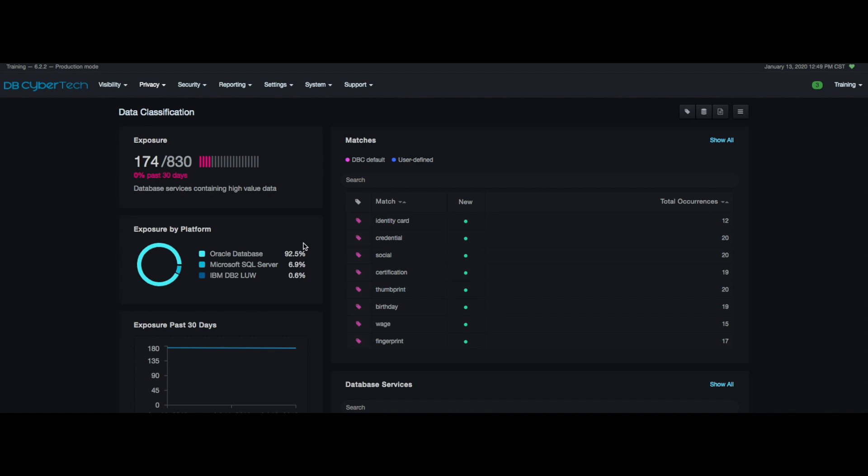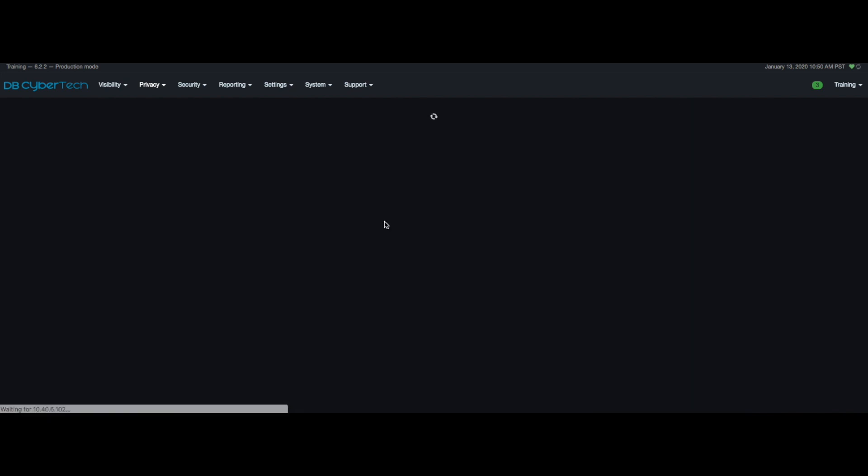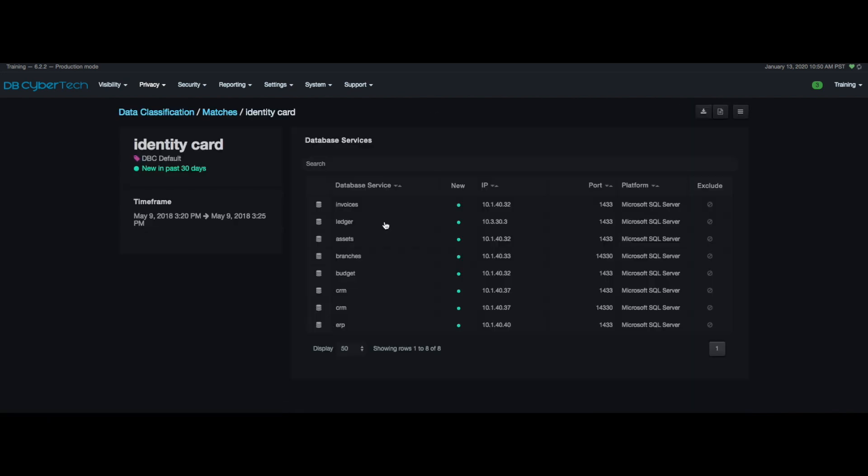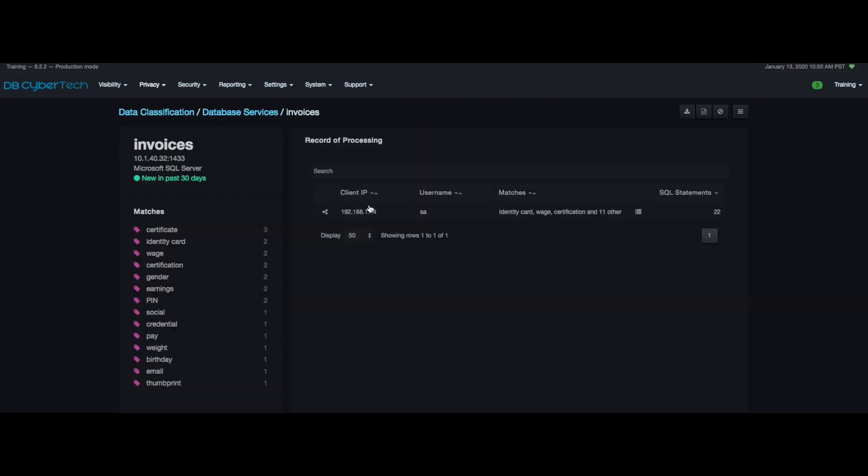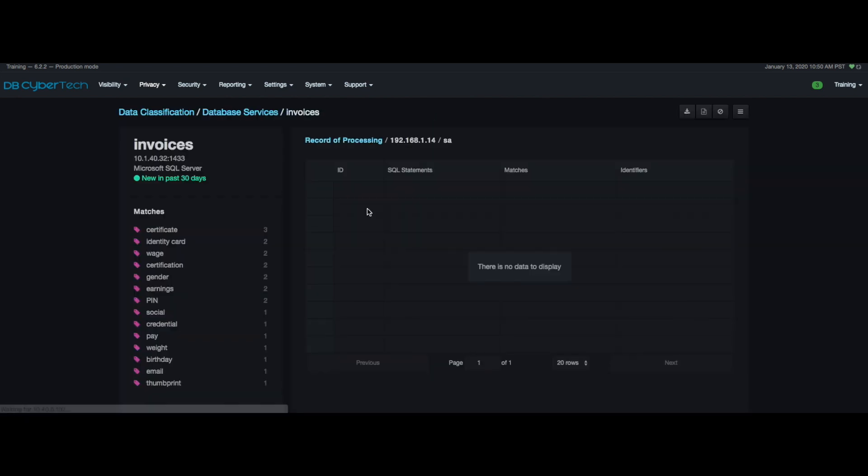The user can select a matching term in which the system will then display the list of databases containing the term along with a time frame that the term was used in a SQL query. By clicking on the matching term the user can drill down all the way to the exact SQL statement that contains the PII.